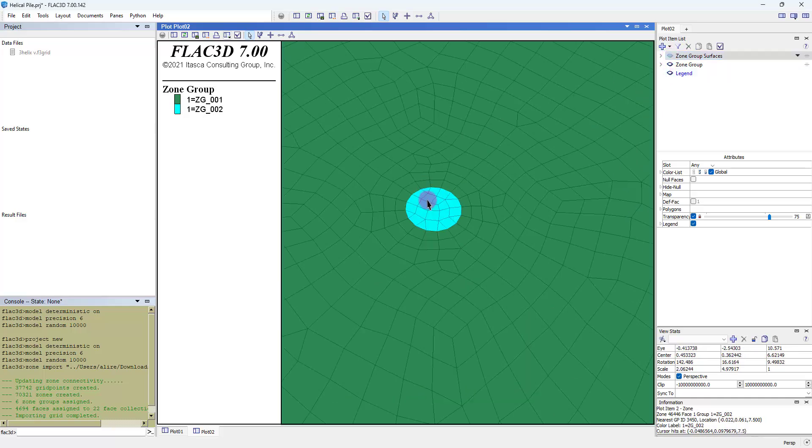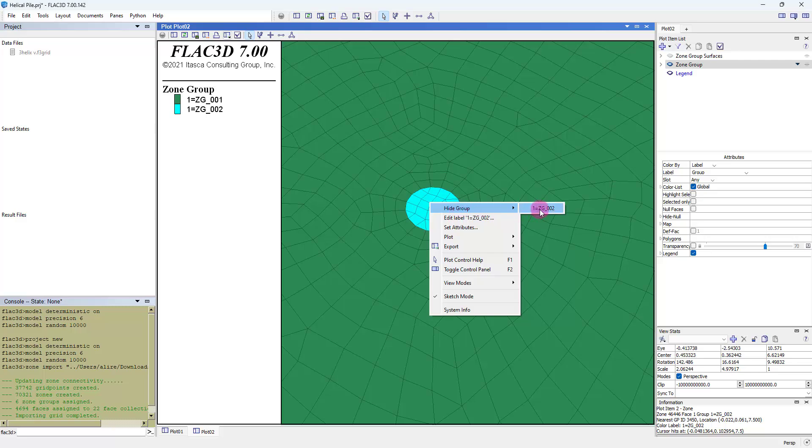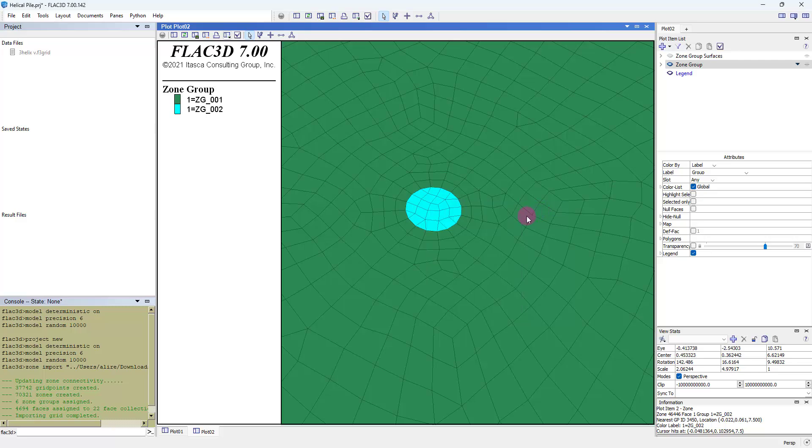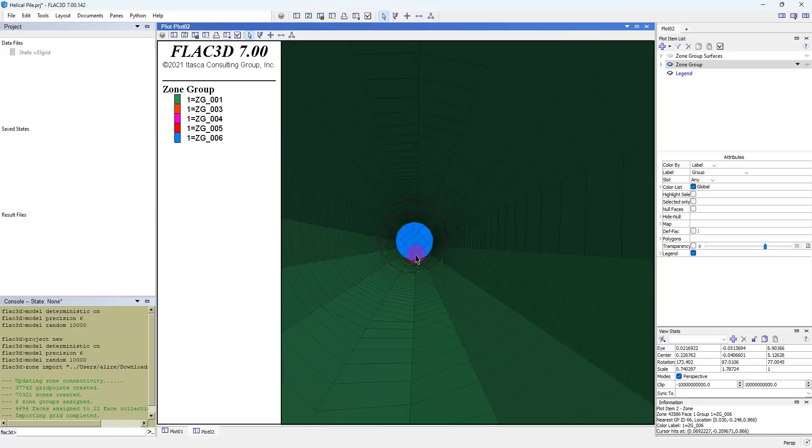We can hide the group of helical pile and see the inside of the model.